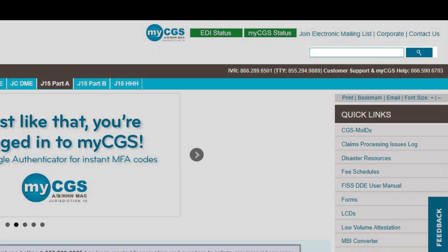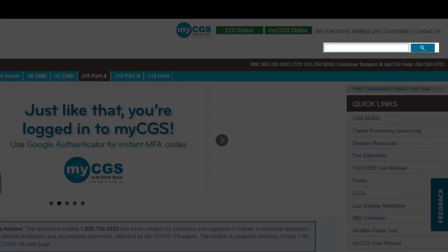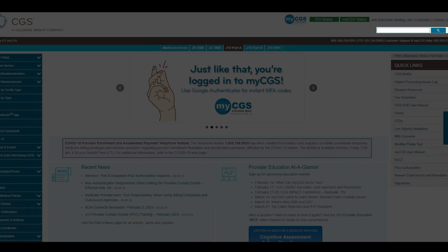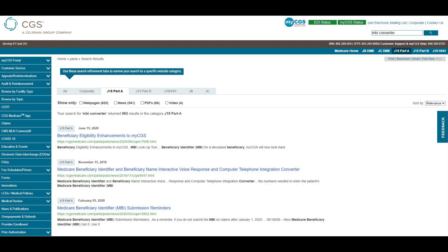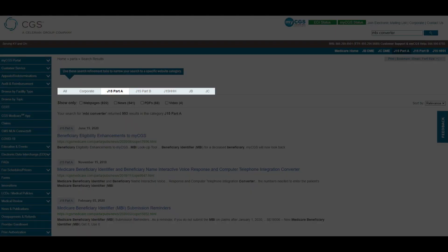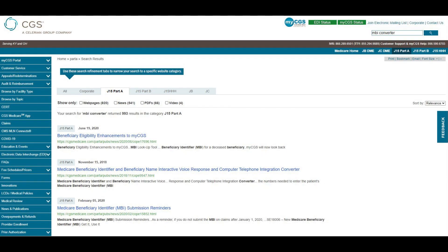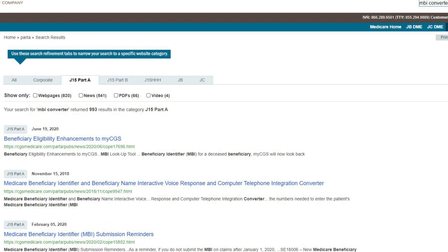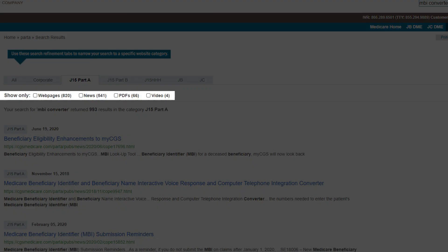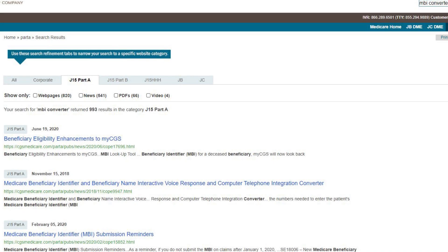The search bar is located on the top right side of the page. The default search is set to display results based on the contract tab from which the search was performed. This means that if you are on the J15 Part A website and use the search bar, the results will only come from the J15 Part A website. You might find it helpful to narrow your results by using filters. Filter the format of content revealed in your search by selecting from the available options. You can also set the sort-by filter to show date or relevance.